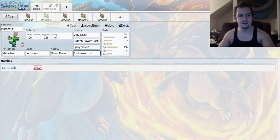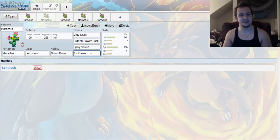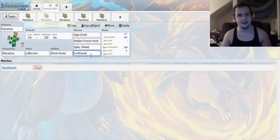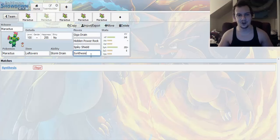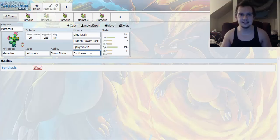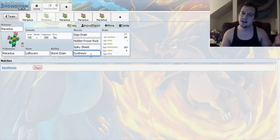And up next, we got Synthesis. Because Synthesis is a great move for healing. And you really don't see much weather going on in the PU tier. So Synthesis is actually a pretty decent healing move that has 8 power points. But, you know what? It's better than nothing.